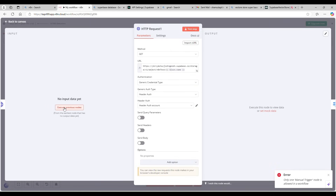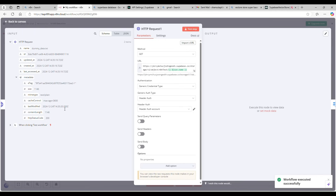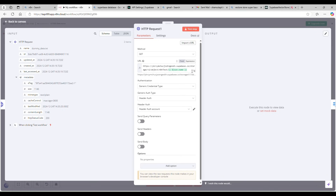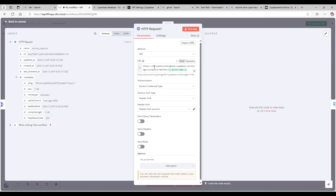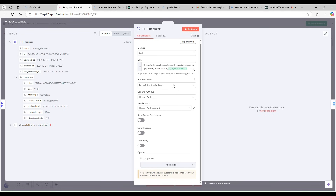Next, I'm using another HTTP request to actually retrieve the file. If you execute the previous node, you get a list of files with names. I'm using that filename here to fetch the document. It uses the same Supabase base URL, then storage/v1/object and your bucket name — it's a GET request.